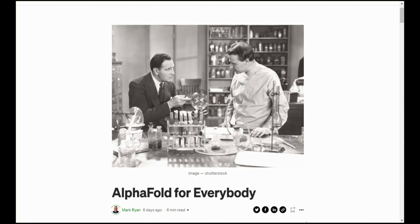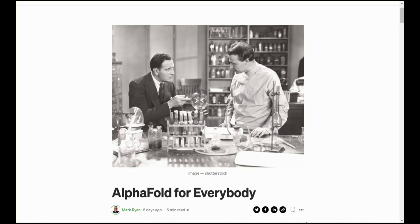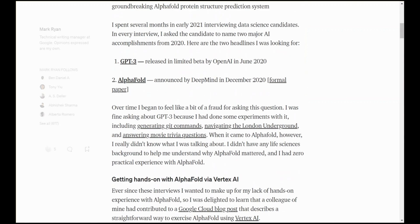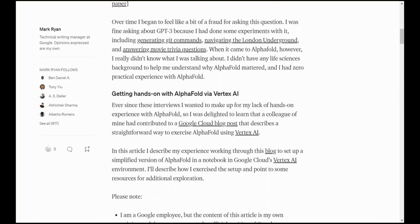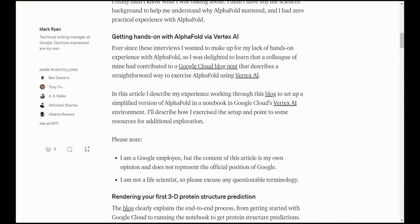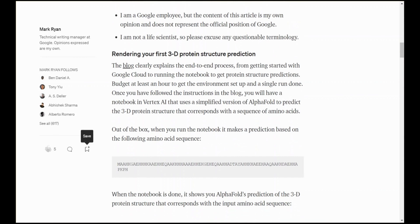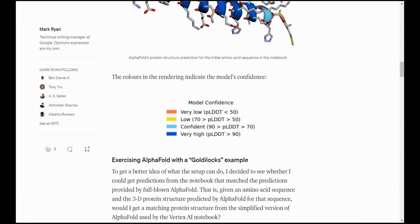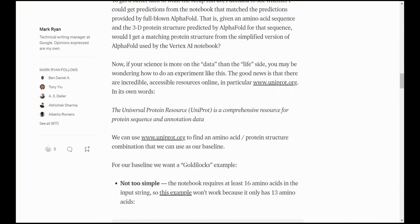So we've been through the process of using a notebook in Vertex AI that we've set up using the Google Cloud blog that allows us to put in an amino acid sequence, use a simplified version of AlphaFold and get a prediction of that amino acid sequence's protein structure. If you want more details there is a link in the description for this video to this medium post where I provide some more details and go through the experiment that I went through in this video.